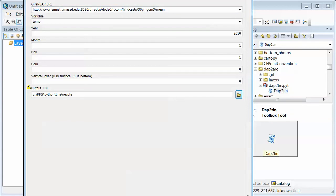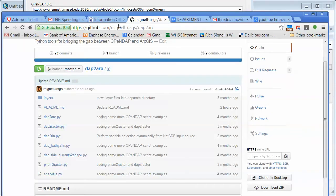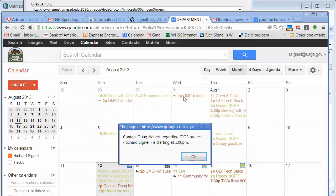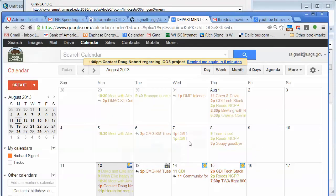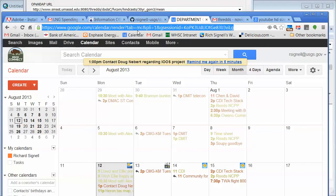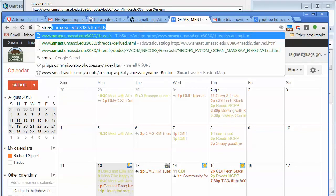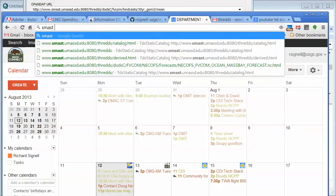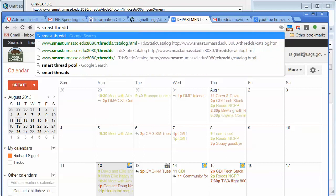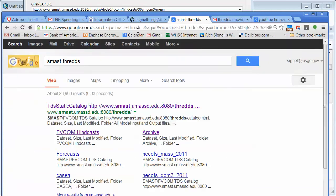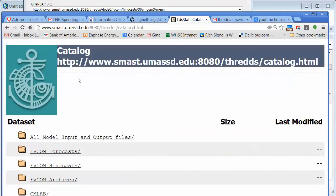If I go to Google and I say S-Mast, oh actually I got right there. But S-Mast Threads, let's see if that works. Okay, so a Threads catalog looks something like this.